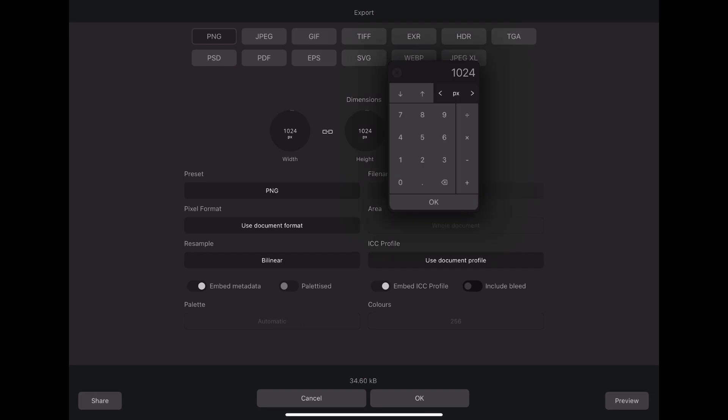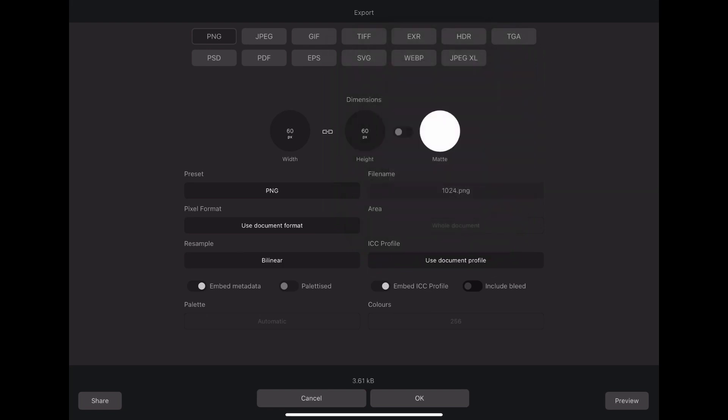You can also choose to resize the icon here. So if I wanted it 60 by 60, I could do that. And then I could go ahead and save that if I wanted to.